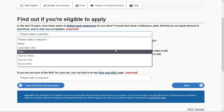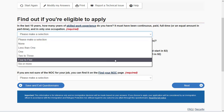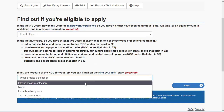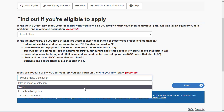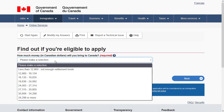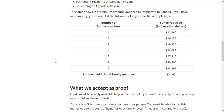Specify if you have skilled work experience in the last ten years — full-time or equivalent part-time. Also specify if you have any of the skilled trade work experience listed. If you have none, choose 'None' and proceed. Then specify how much money you will be bringing to Canada — there is a minimum required amount depending on your family size.